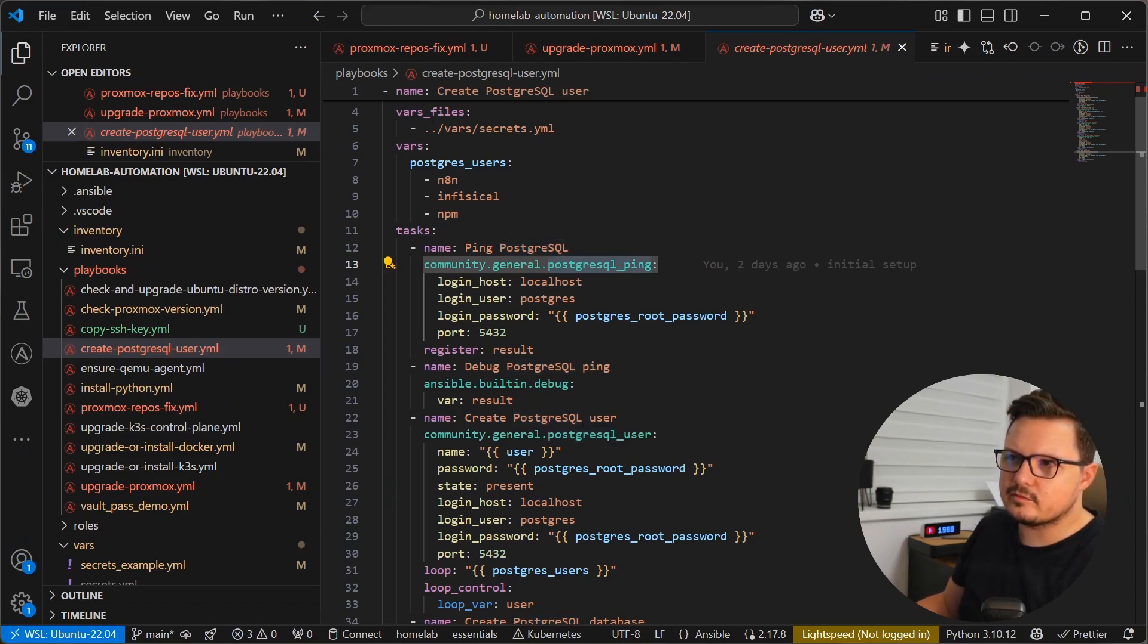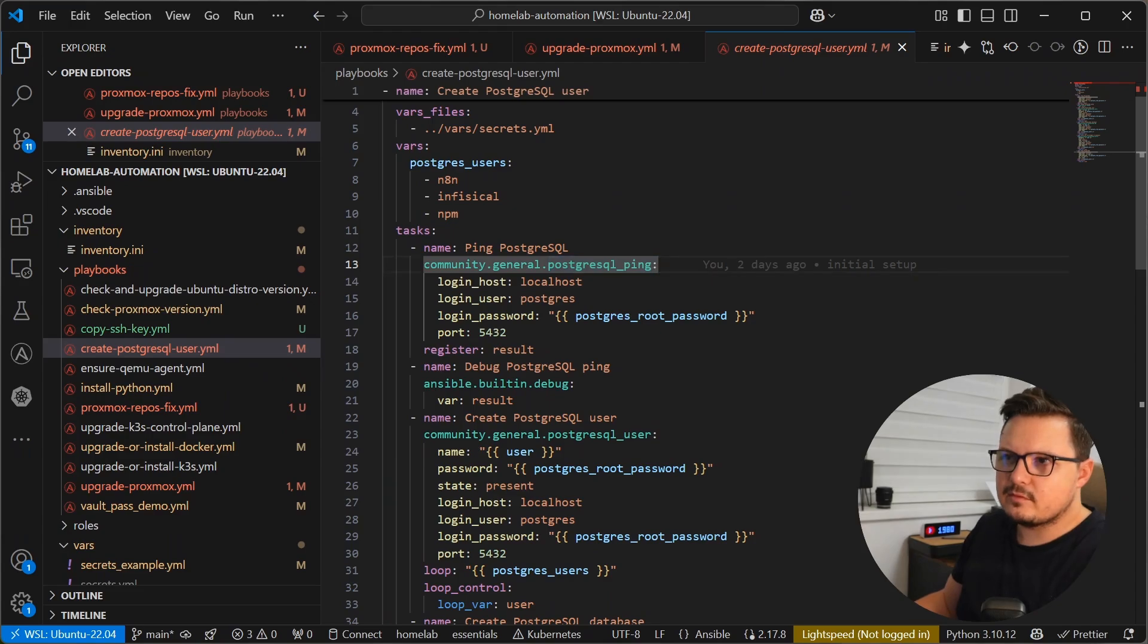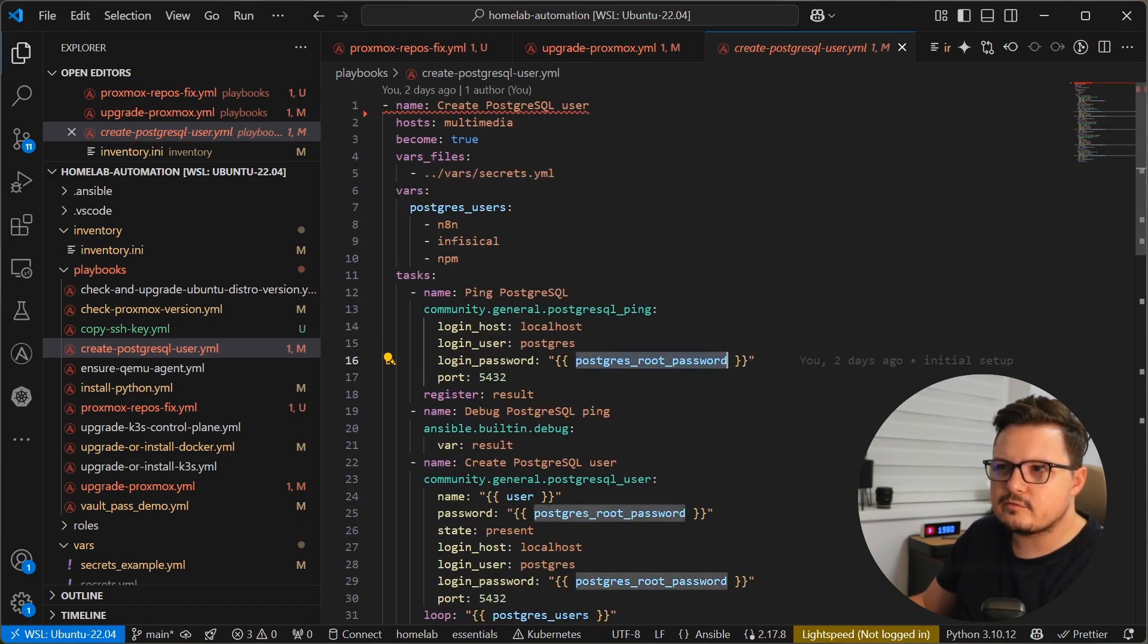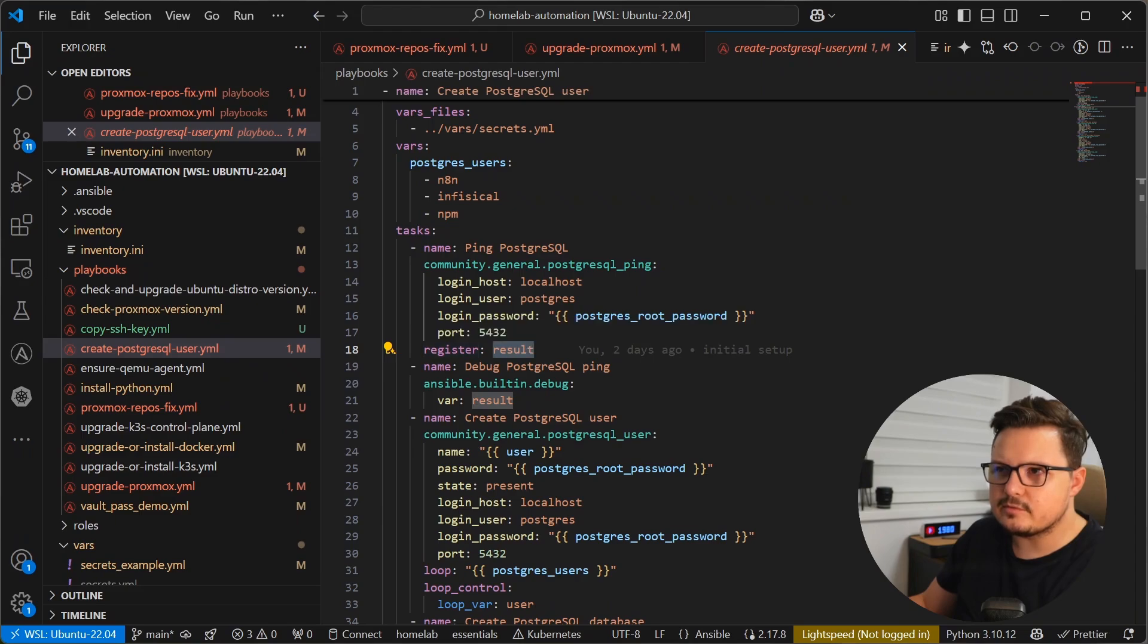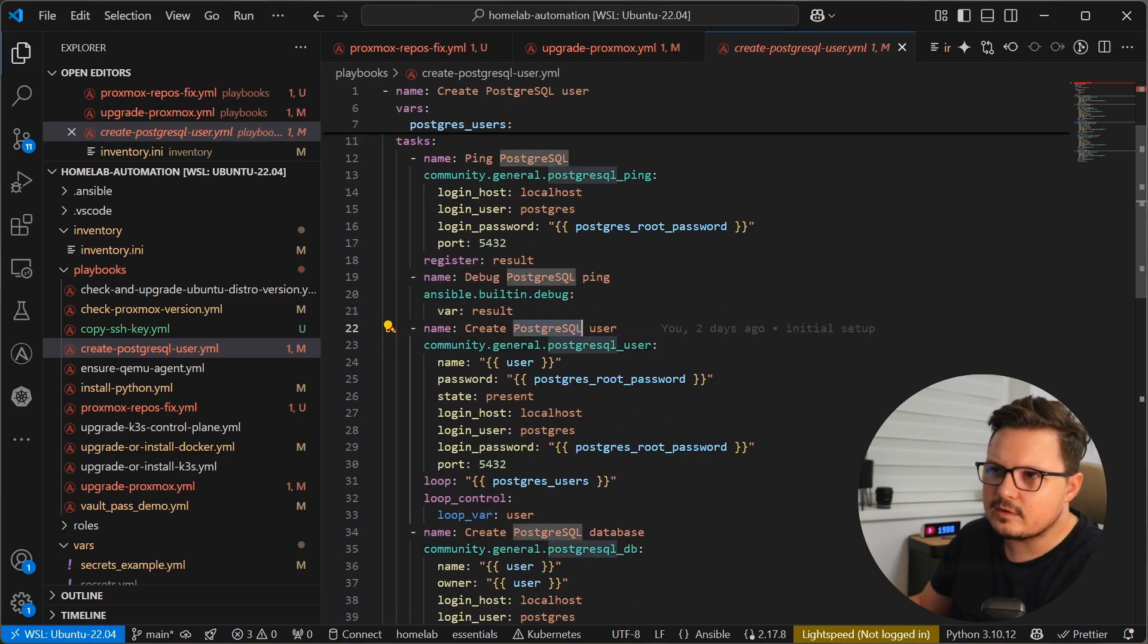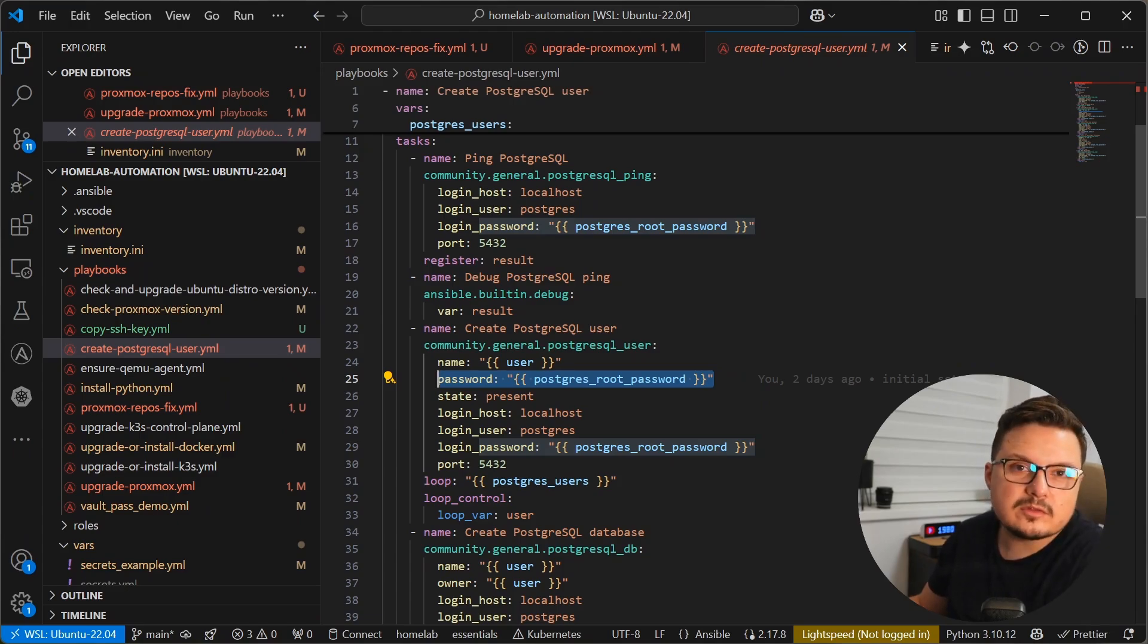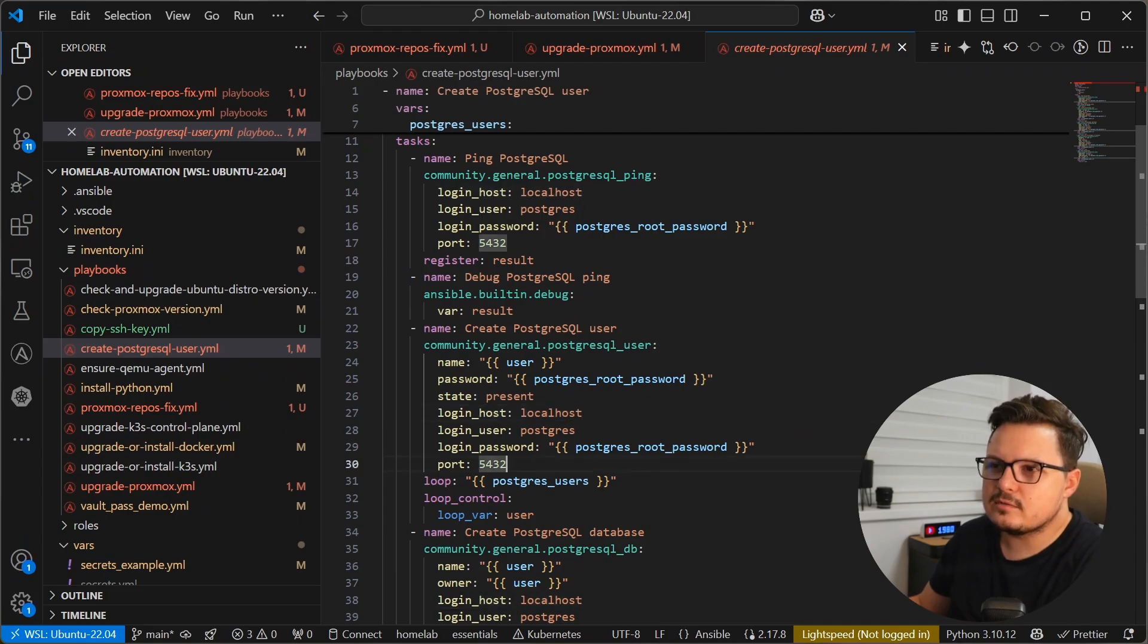And then here we are going to use the PostgreSQL Ansible modules. So one of them is PostgreSQL ping, which just checks the connectivity to a PostgreSQL database. So here we are trying to connect to localhost port 5432, which is the default PostgreSQL port. And we are logging as the root PostgreSQL user. And then here is the PostgreSQL root password, which is from the vault secret. And we just register a variable called result, which will be the result of the PostgreSQL ping. And then for debugging purposes, we can print it to the console. And then we have a few additional tasks. One is to create the PostgreSQL user. And here we are looping through the variable I defined here, PostgreSQL users. For each user, we are creating a PostgreSQL login with that username and the same password as the root password. So yeah, probably don't do that. But here I'm keeping it simple. We set the state of this user to be present. And here we log into the localhost on the same port with the root user login.